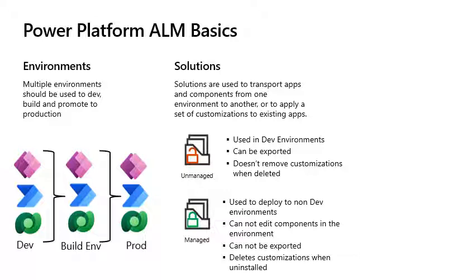When a managed solution is deleted or uninstalled, all the customizations and extensions included with it are removed from the environment. If that included tables or columns in tables, that would remove the data as well.